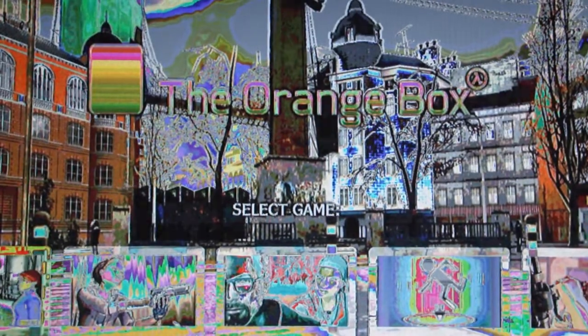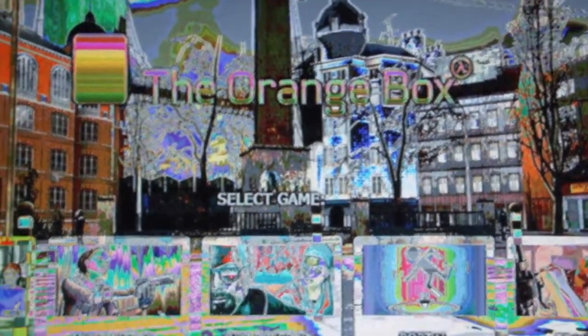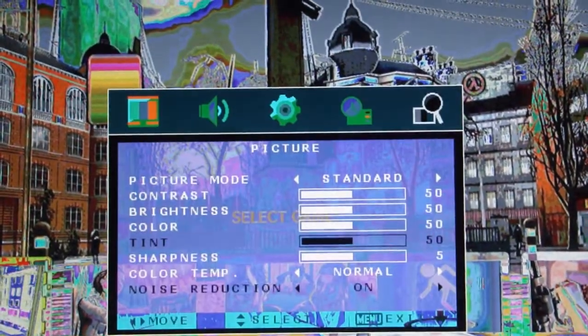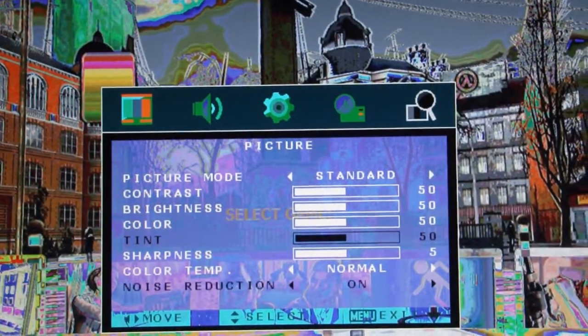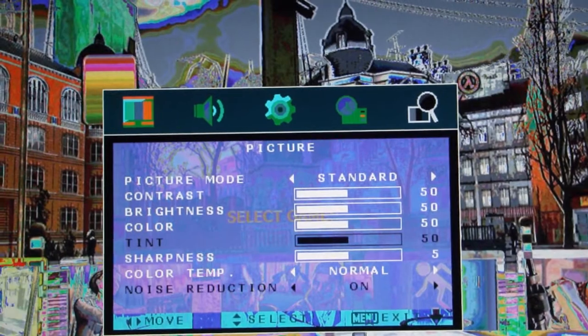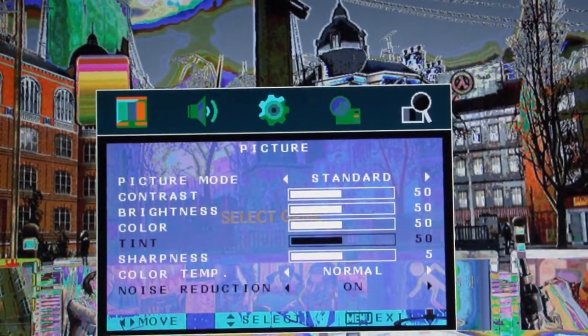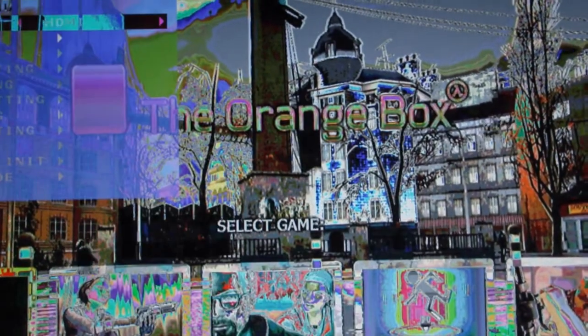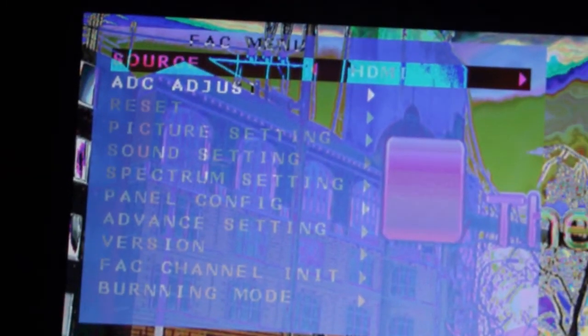If the image looks bad, try going into the service menu—that's pressing Menu 1147. Choose Panel Config and scroll through the LVDS map options.